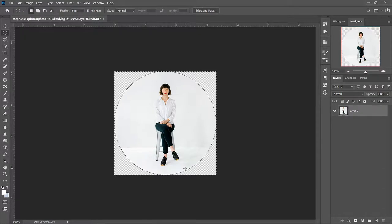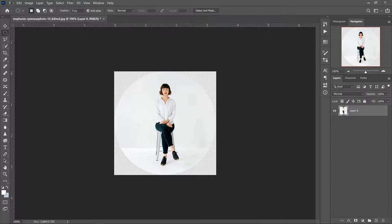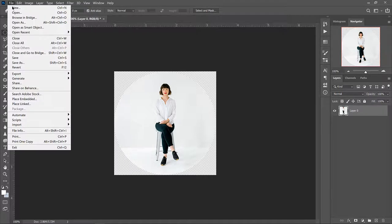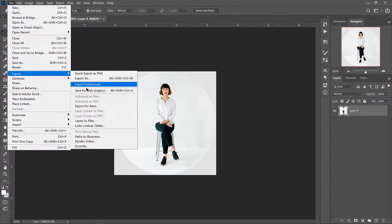So press Ctrl+D to deselect this circle and now we can export it as a PNG, but instead of just using Save As I'm going to use Export. So go to File, Export, and then Save for Web Legacy.